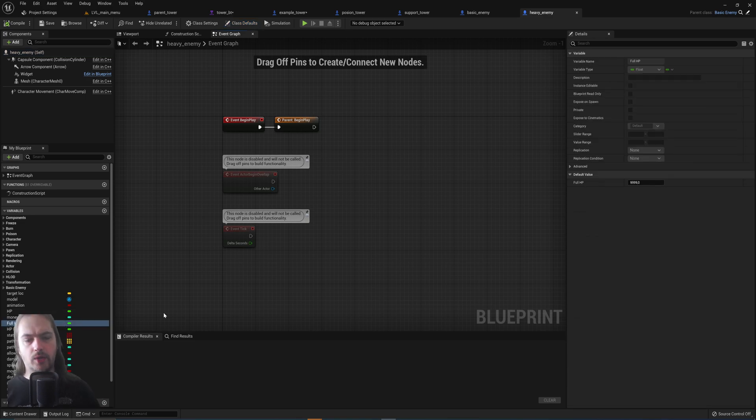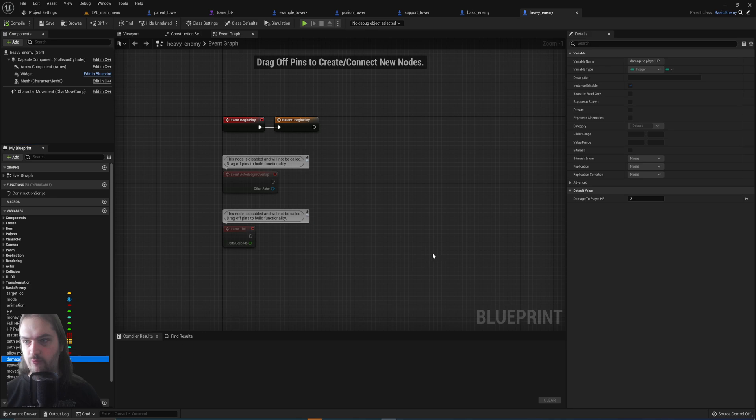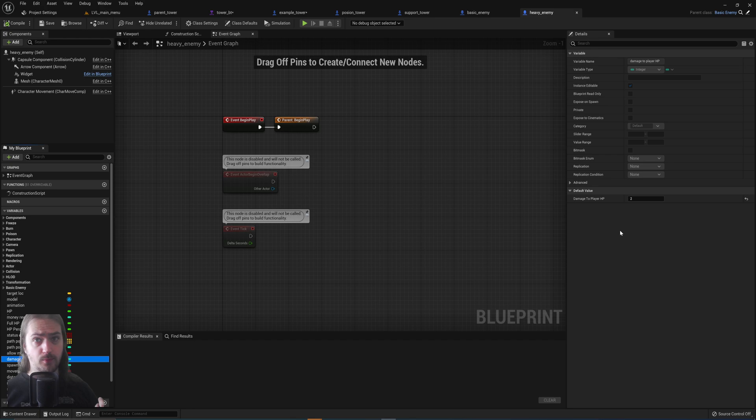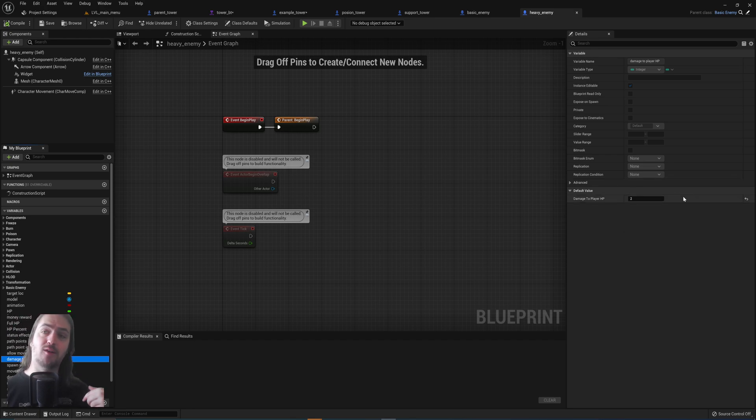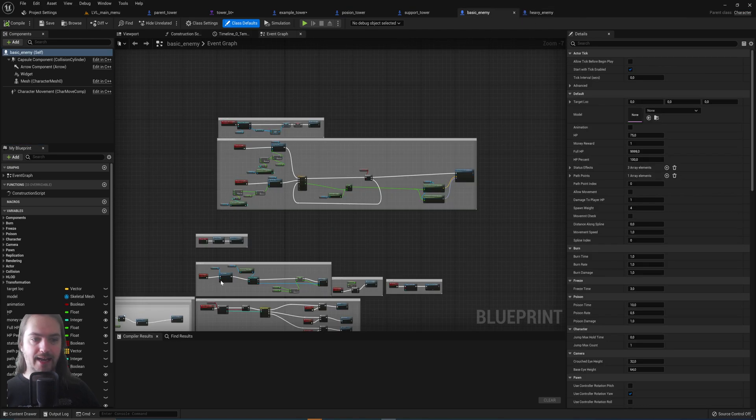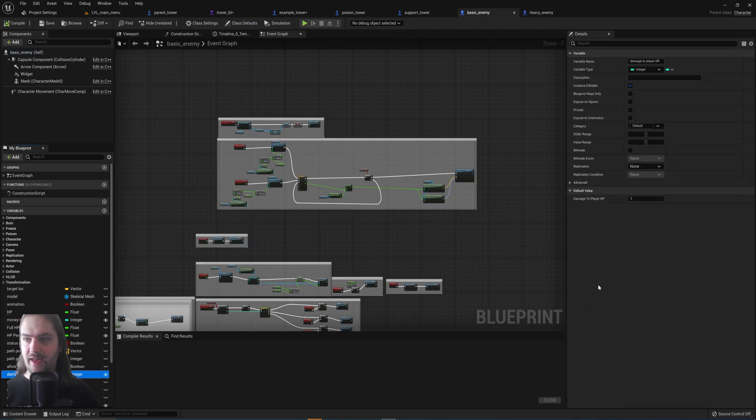So what we can do is, for instance, here we have the damage to player HP variable which is set to 2 in the heavy enemy. Because it's heavier, it's slower, it's got more HP, but it will also deal more damage to the player once it reaches the end. It's a tower defense game, right?